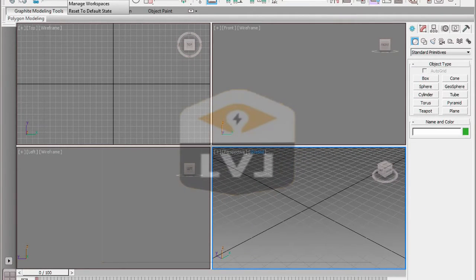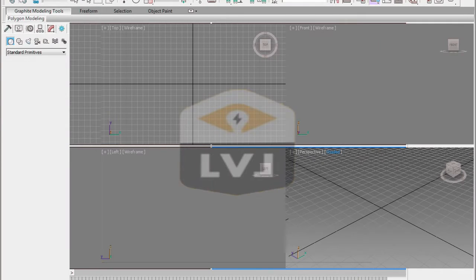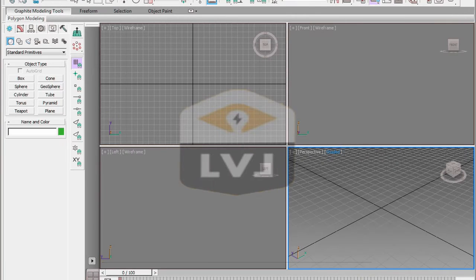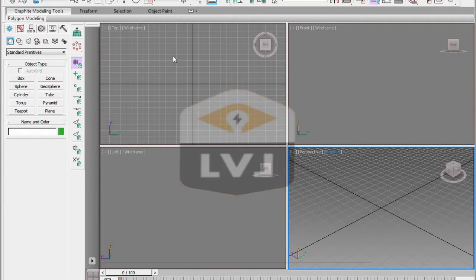Once you click the workspace name, your interface will rearrange and the new workspace will be visible. To return to the original workspace, click the workspaces drop-down and choose Workspace Default.